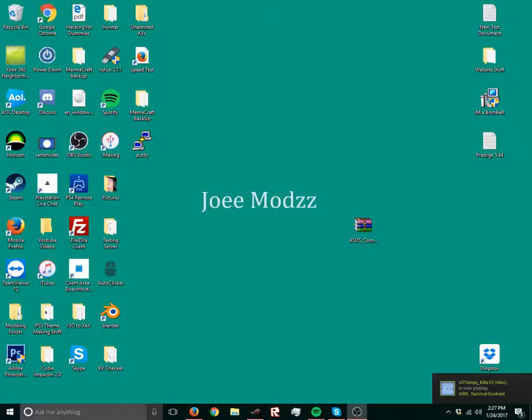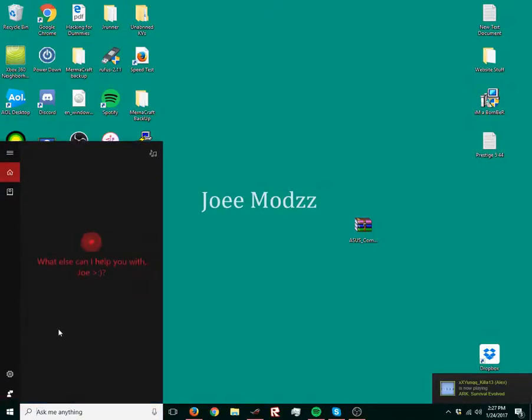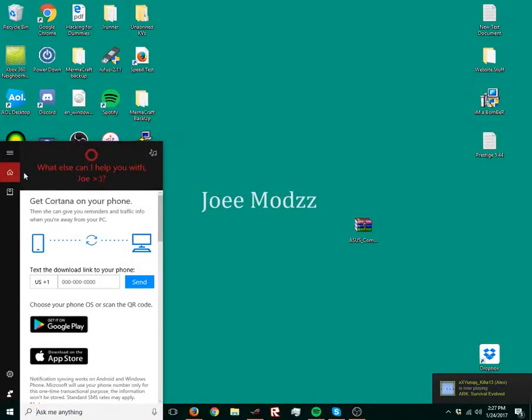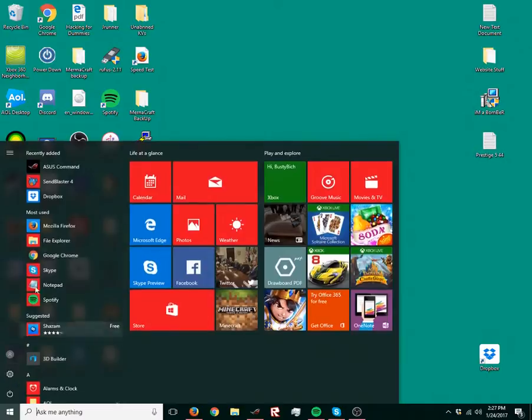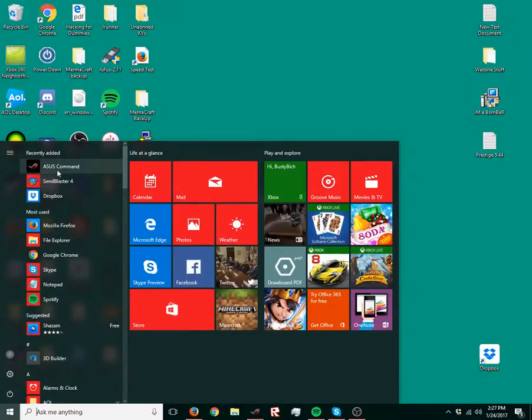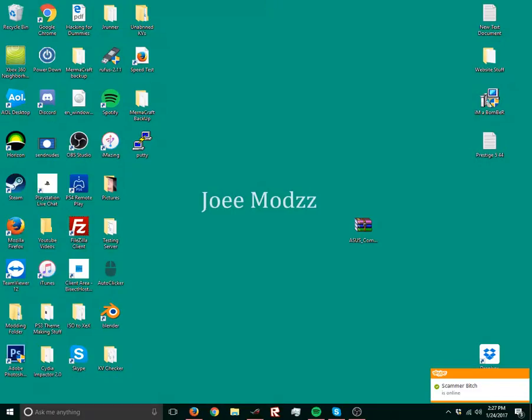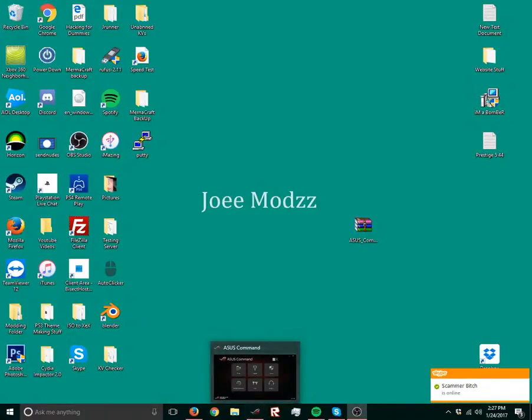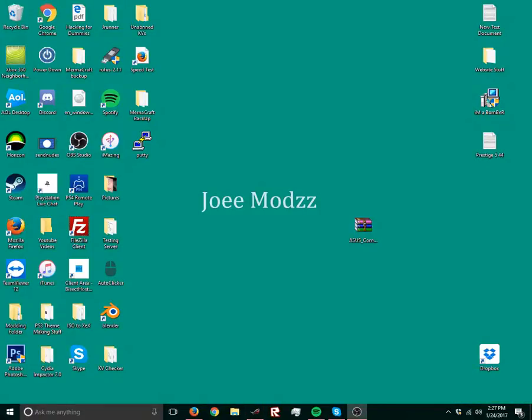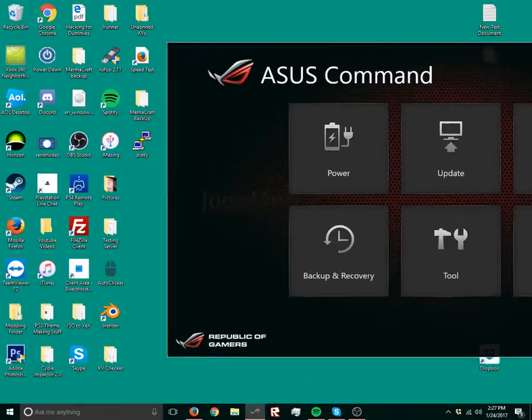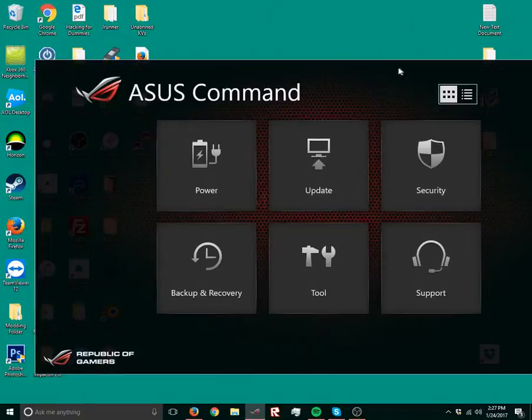So first off, if you have an ASUS one like me, click that. It's called ASUS Command, it's gonna ask you to run it as an administrator. Wait for it to start. I already have it open, it's gonna look like this.